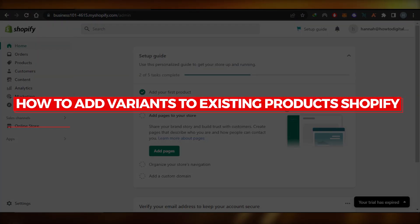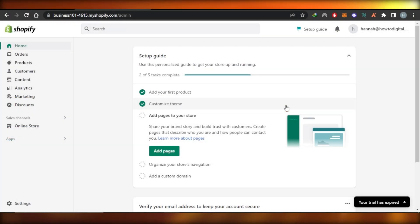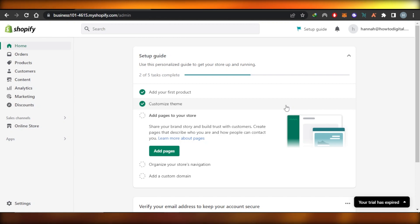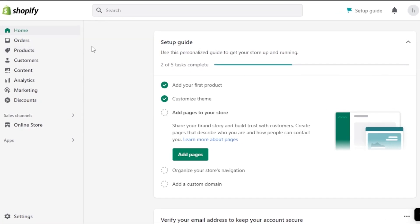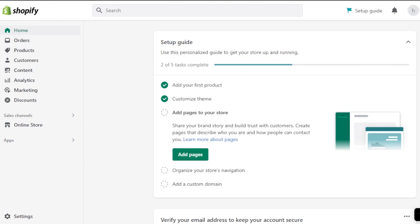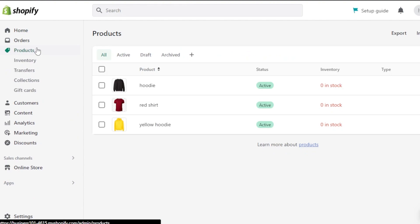In this video I'm going to show you how to add variants to an existing product on Shopify. First, go to your Shopify store admin at shopify.com/admin and you'll land right here. Today I'm going to show you how to create variants or different options for an already existing product.